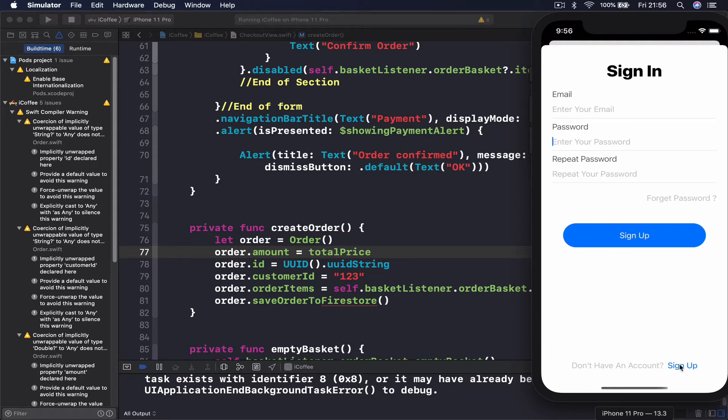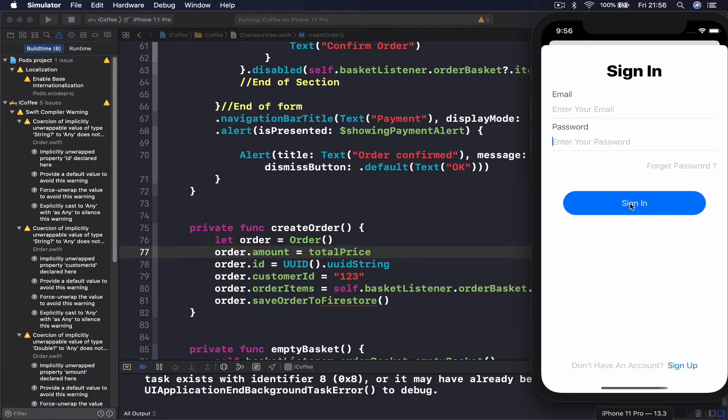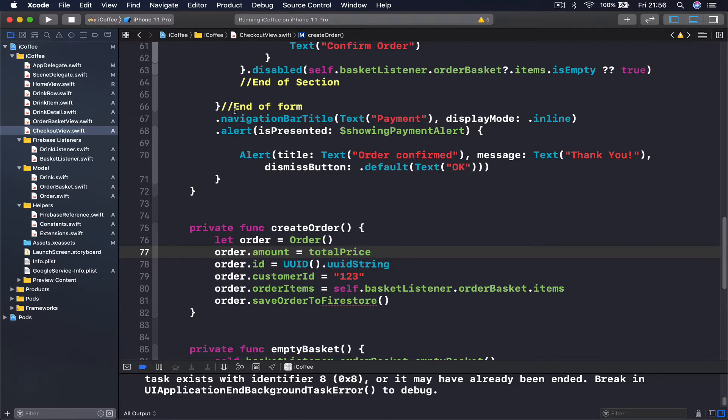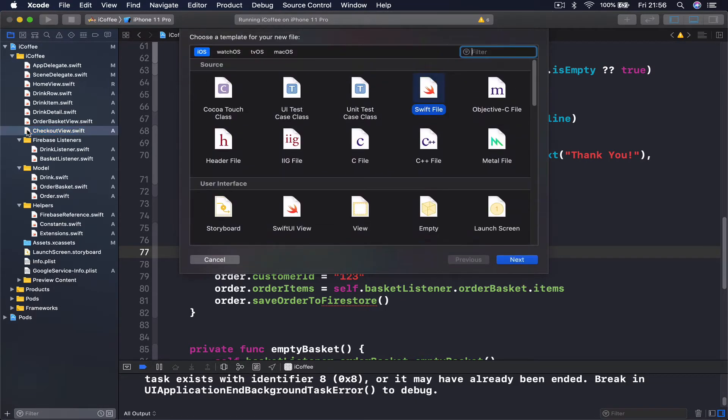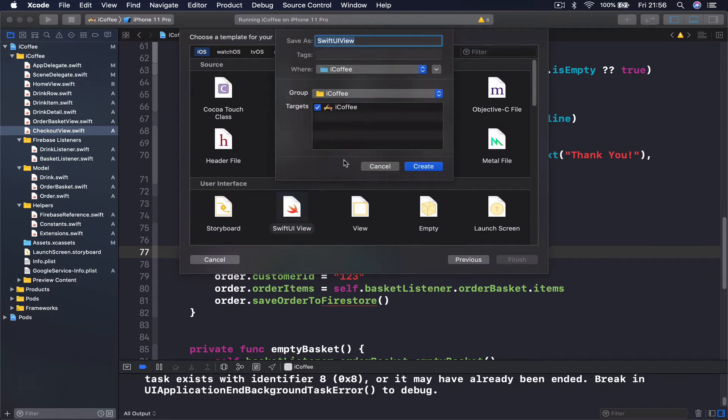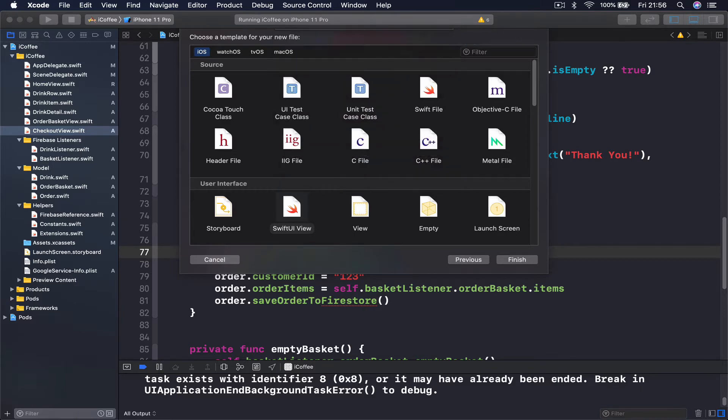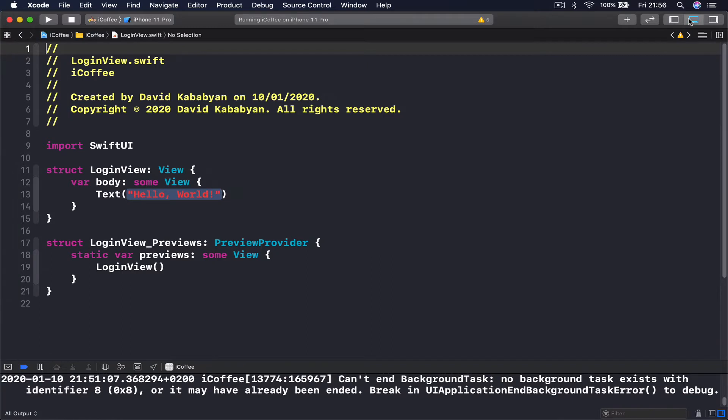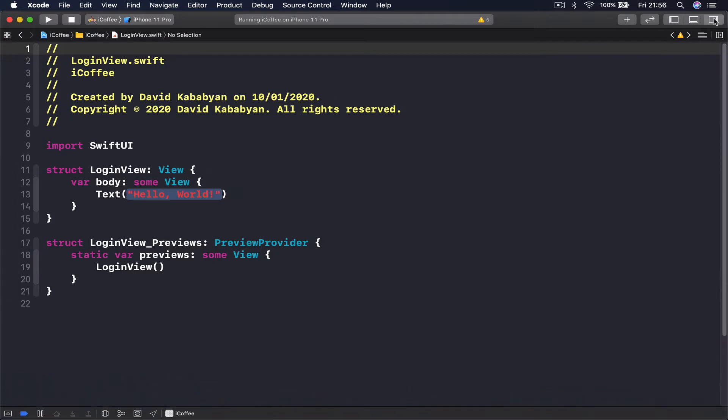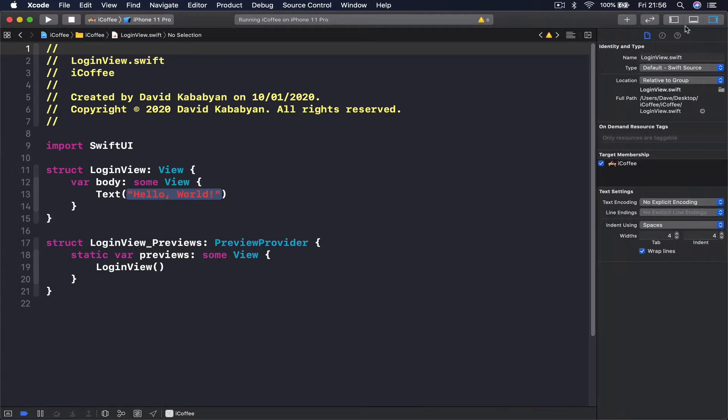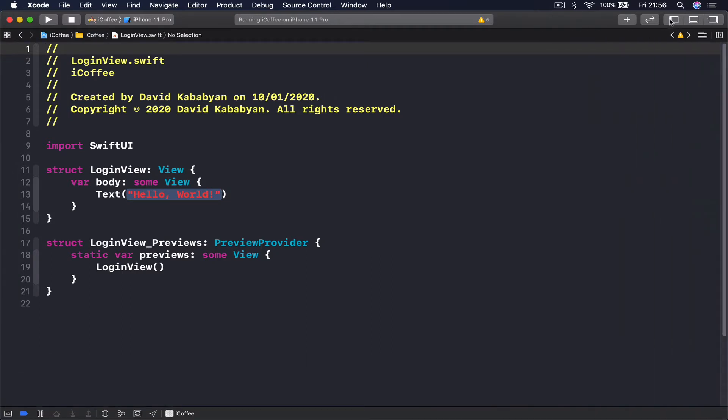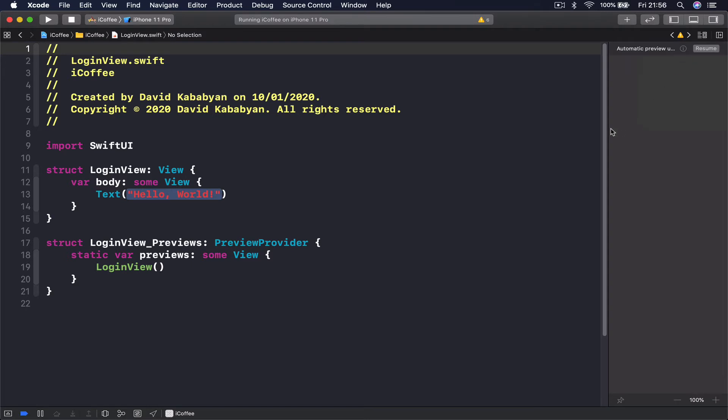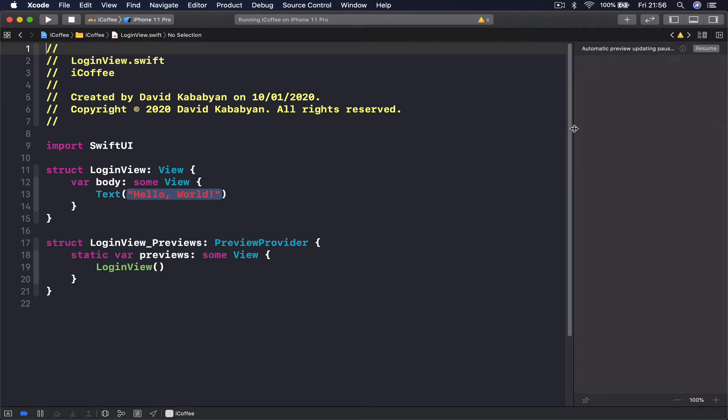Let's start by creating a new file. After my checkout command, this is a Swift UI file. Click next and it's going to be login view. Let me close the side panel so our canvas will work. I'll start the resume.